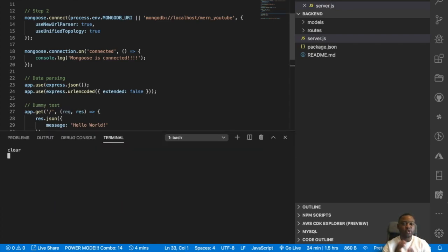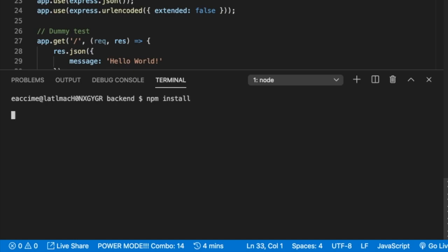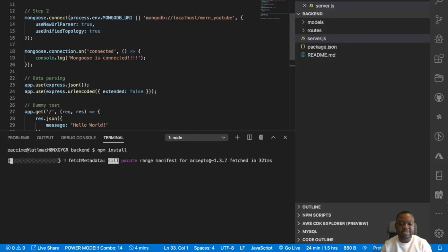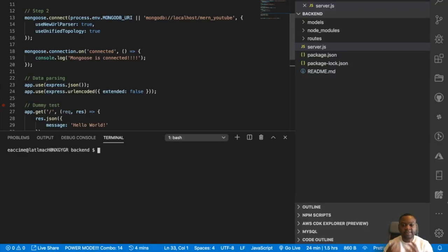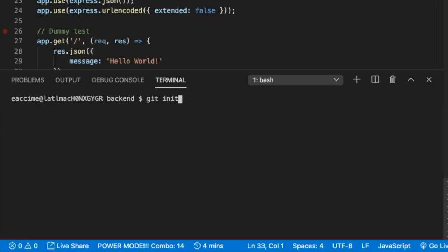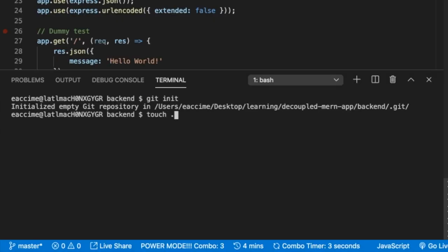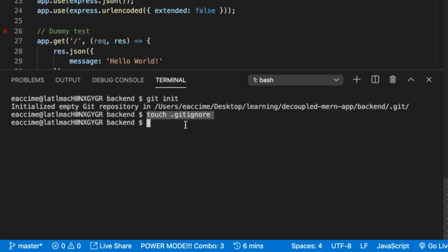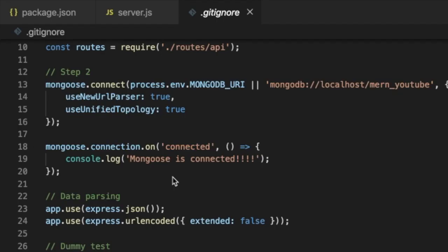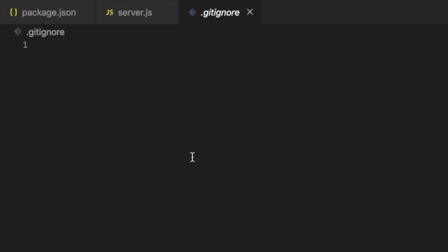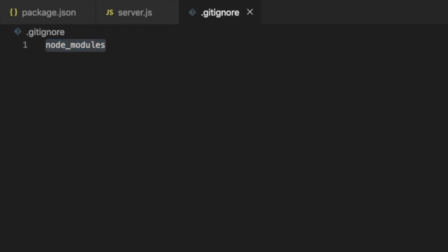For step number four, this is where we do everything to make sure the back end goes to Heroku. Don't forget to run npm install to make sure every single dependency is installed. Then initialize a git project — you need git initialized in order to deploy to Heroku. I'm also going to add a .gitignore file so that I do not push the node_modules to Heroku, and that should take care of the node_modules.